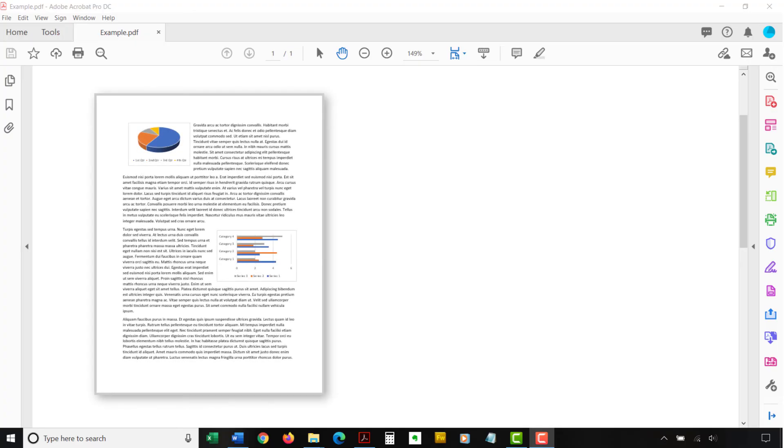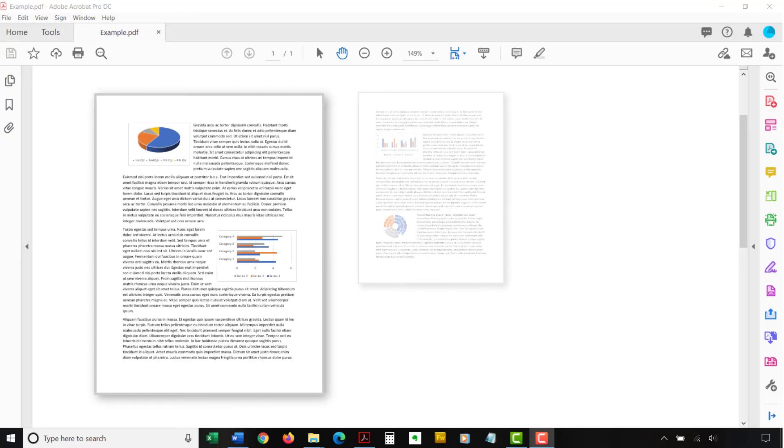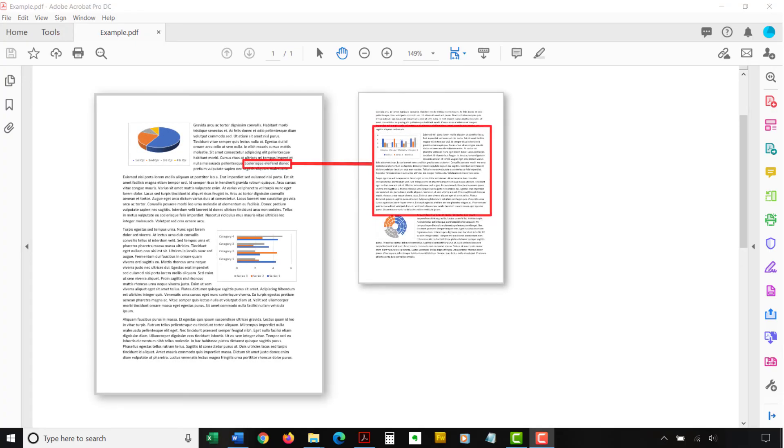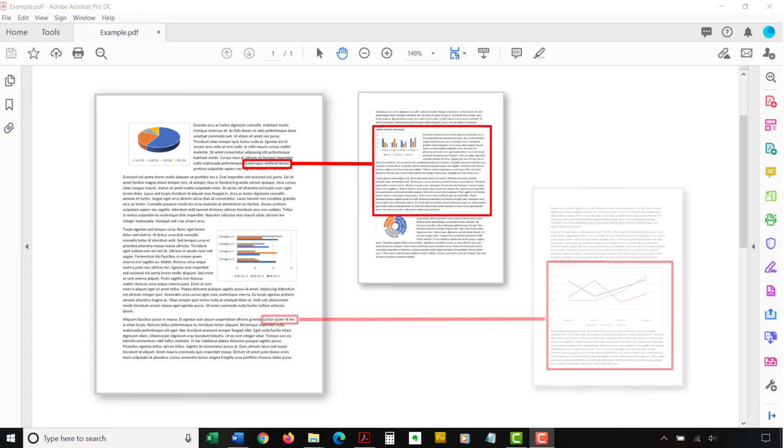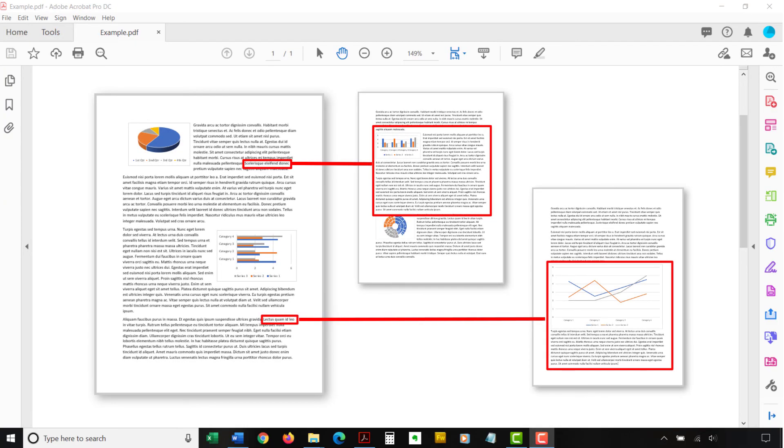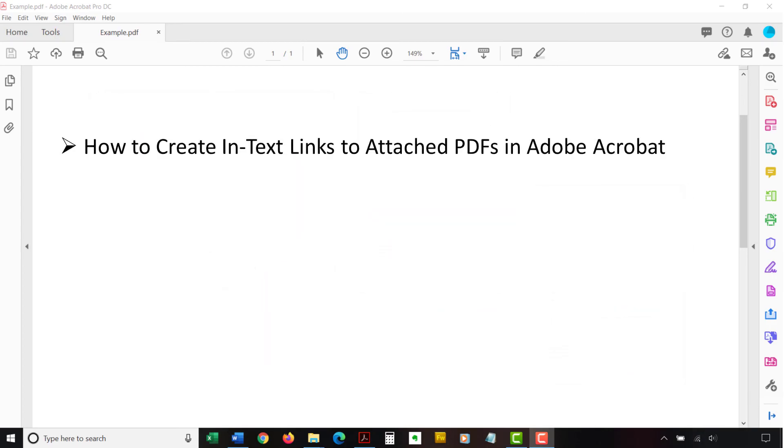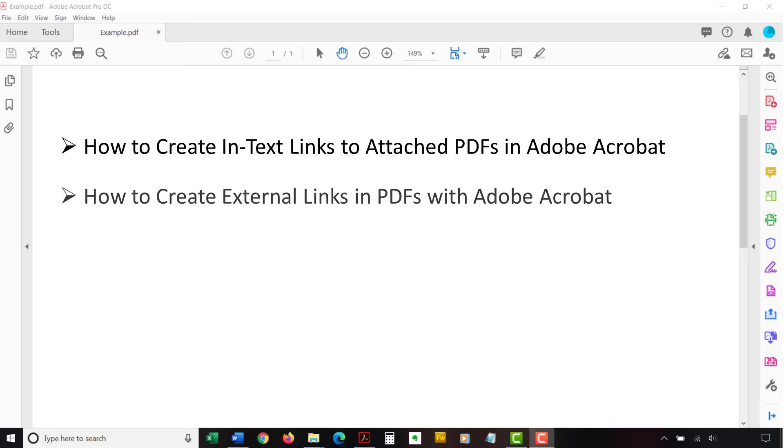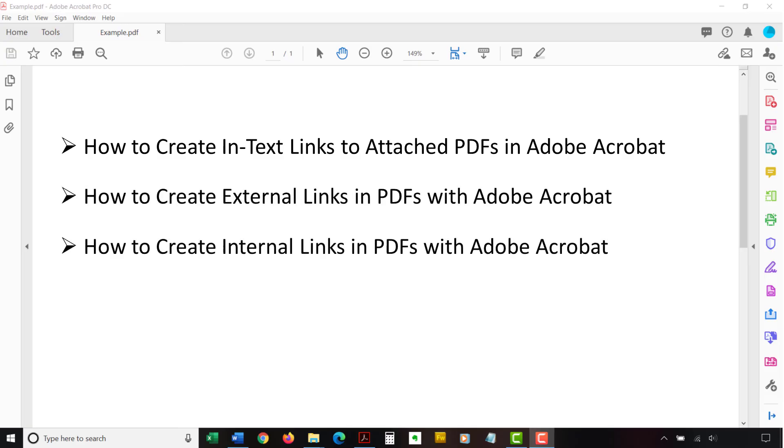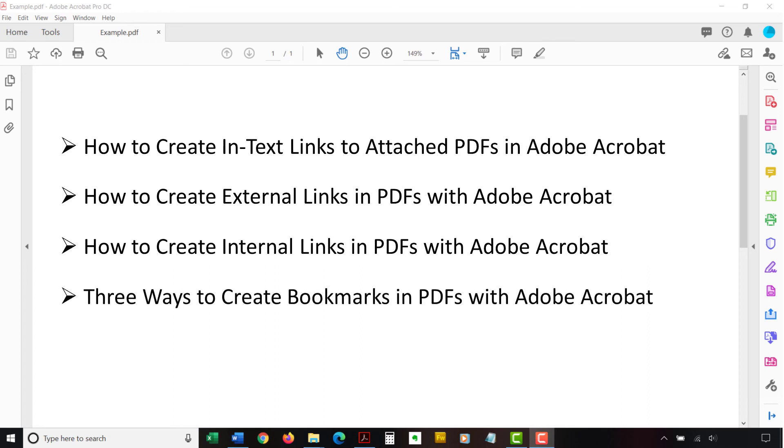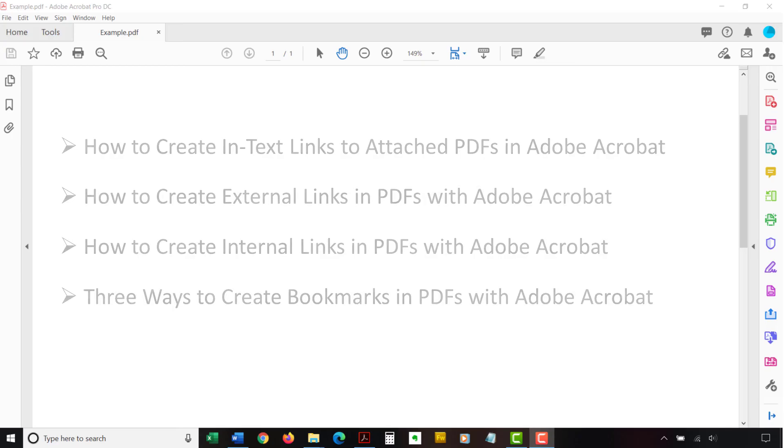If you are interested in creating in-text links to a specific page view in an attachment, please watch my other video titled, How to Create In-Text Links to Attached PDFs in Adobe Acrobat. And don't miss my other Adobe Acrobat videos, including how to create external links to websites, how to create internal links within the same document, and three ways to create bookmarks and PDFs, all of which are linked below.